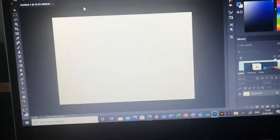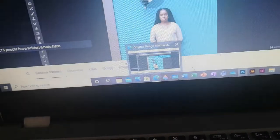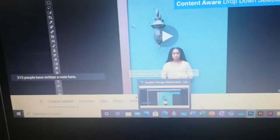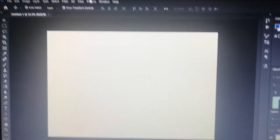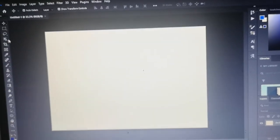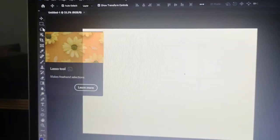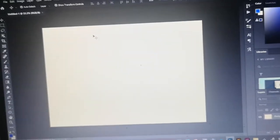All right, so hi guys. I'm doing my online graphic design course and I'm learning about the lasso tool where you can remove objects from photos. There are certain things in photos that you can remove.